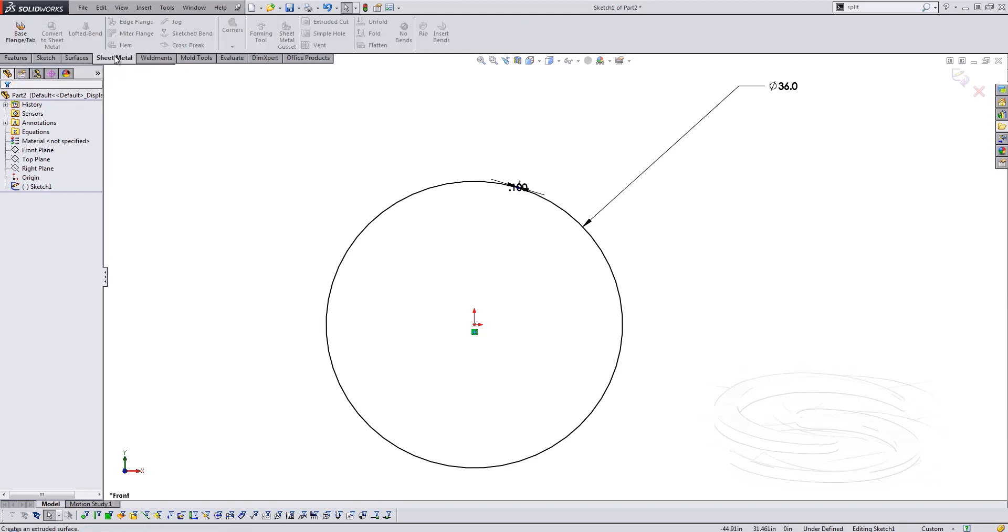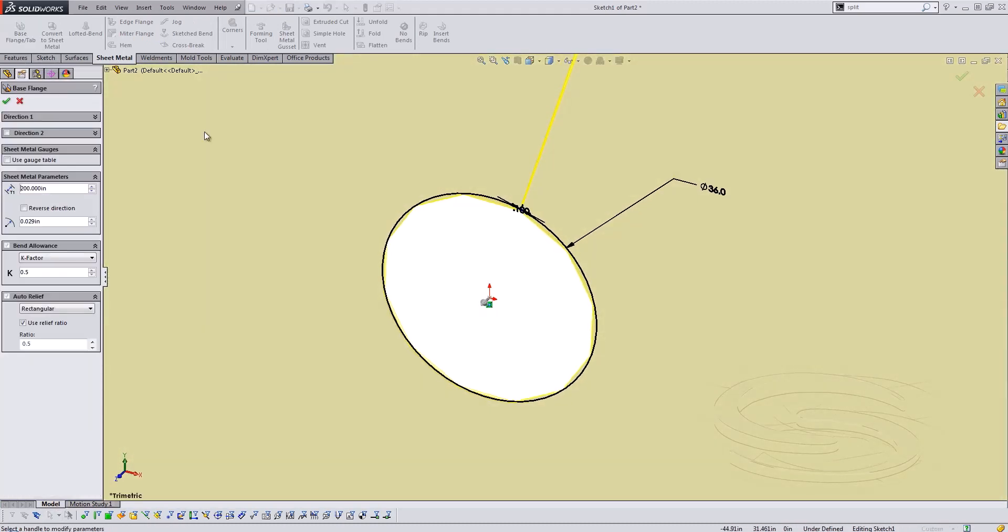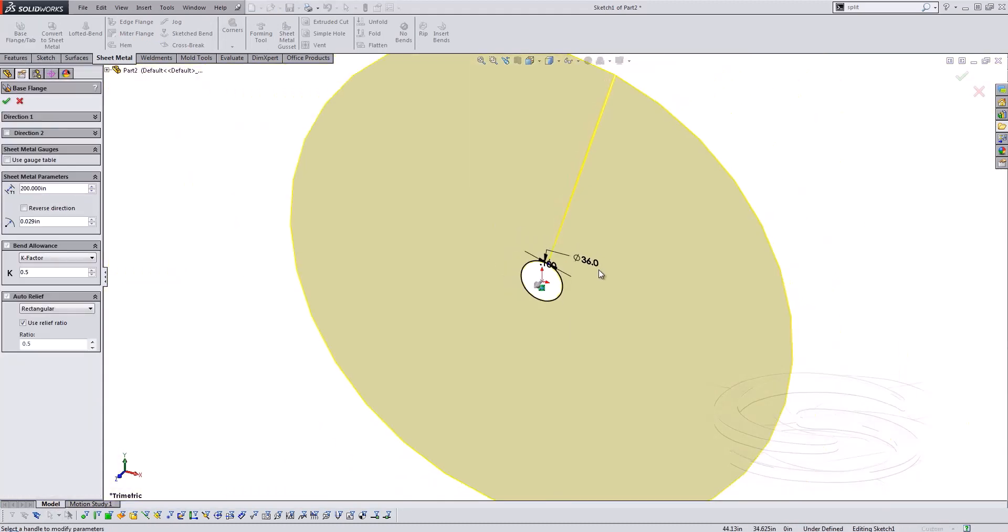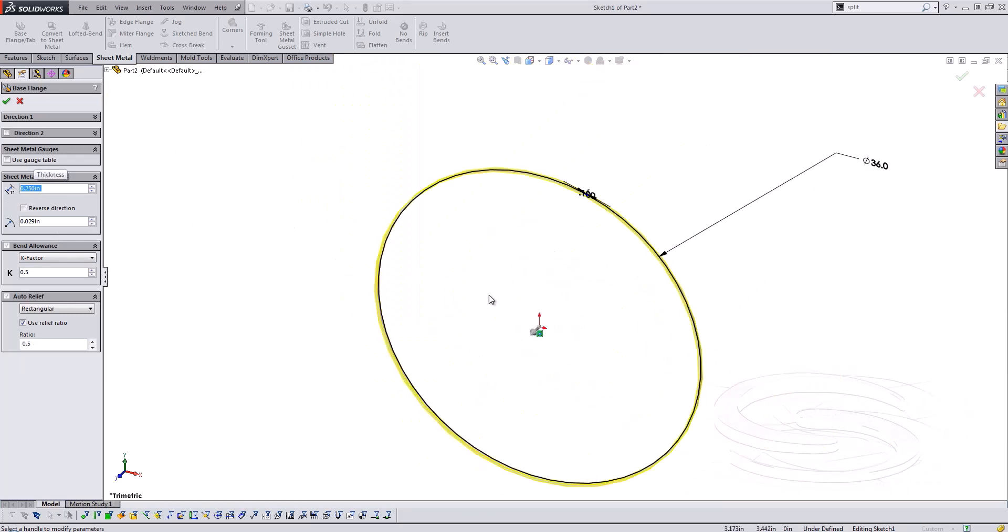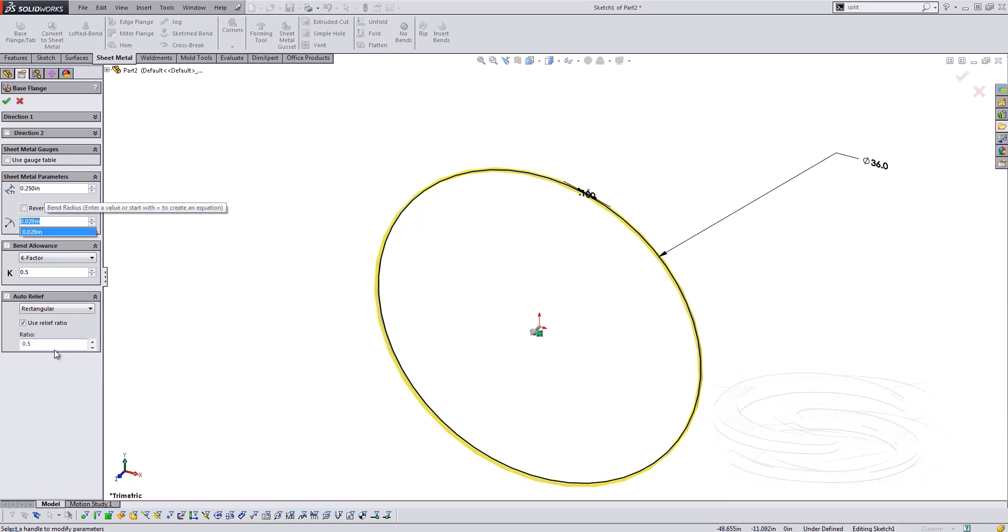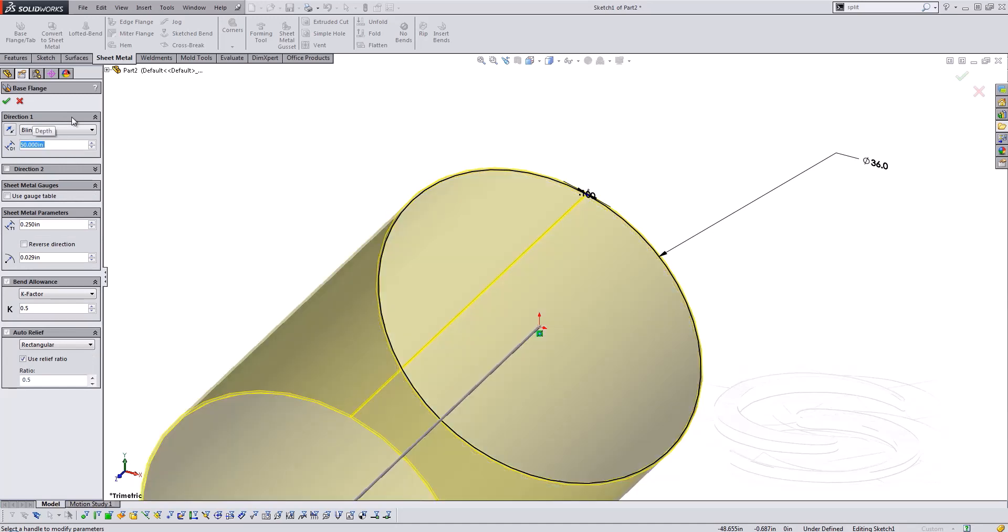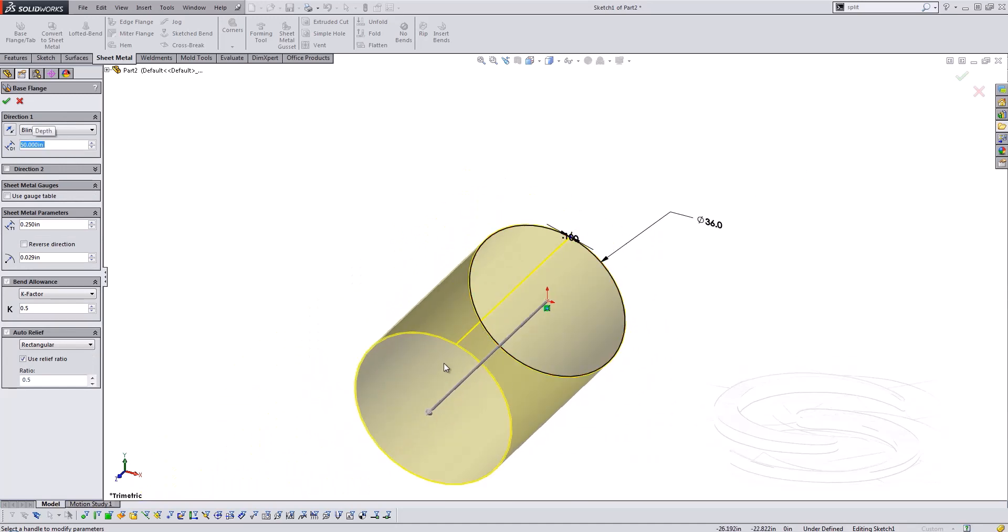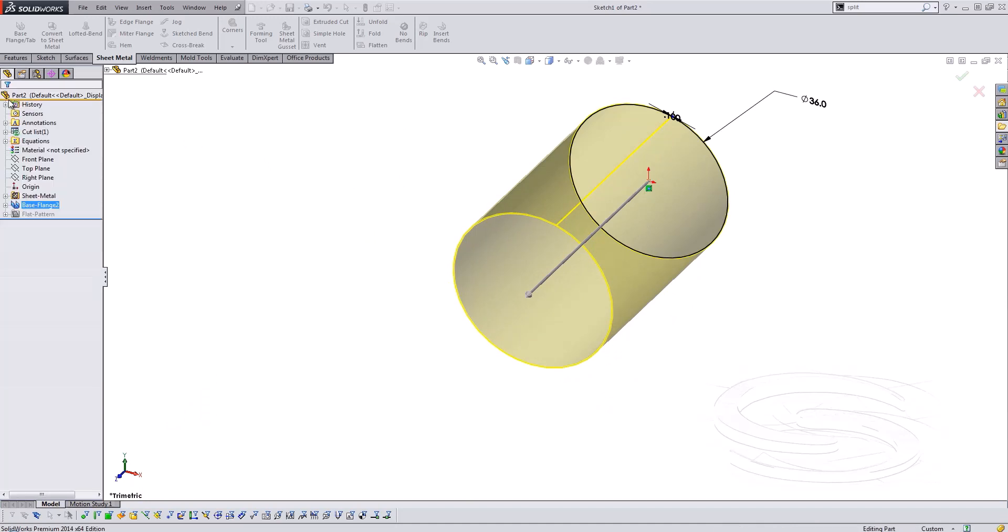We can come into sheet metal and we'll say base flange tab and I need to update my values here. I was trying some other tests here but I'm actually going to create a thickness of just a quarter inch thick wall and then we'll extrude this out to a length of let's just say 50 inches. So come into that direction one we'll say 50 inches. We'll make it a little bit larger than the diameter. We'll say okay.